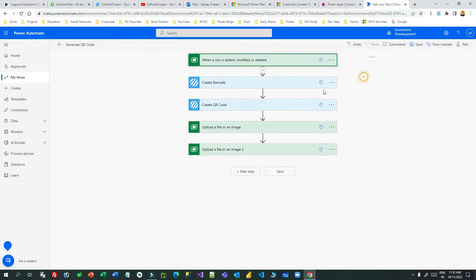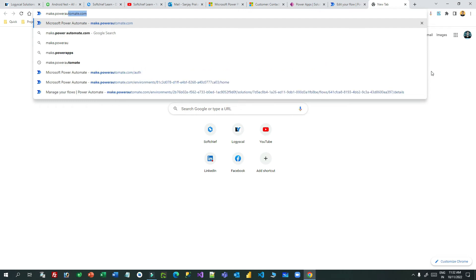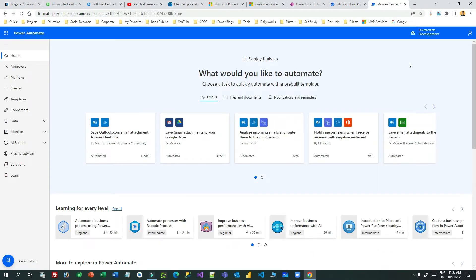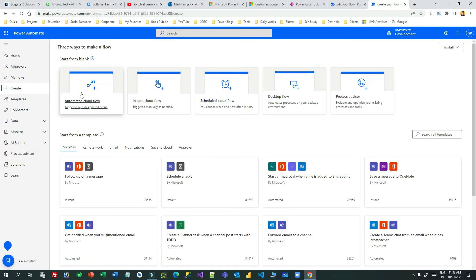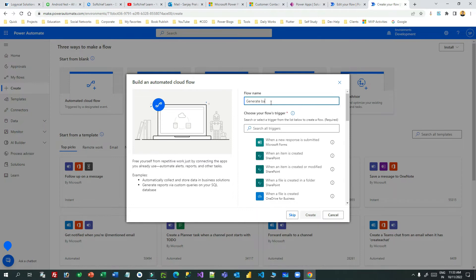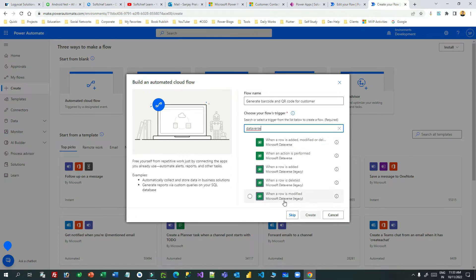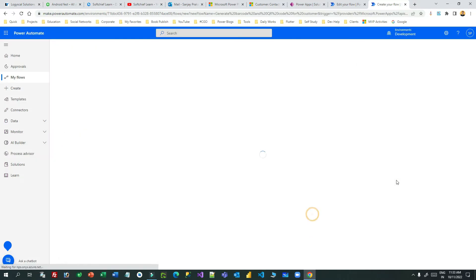Now let us go and create the Power Automate flow from scratch. Navigate to make.powerautomate.com and always remember to choose the correct environment first. Then create a new flow and choose automated cloud flow. Give it a name like 'generate barcode and QR code for customer'. For the trigger, search for Dataverse and select 'when a row is modified', then click Create.